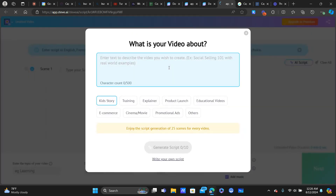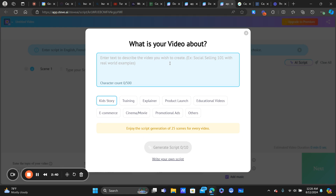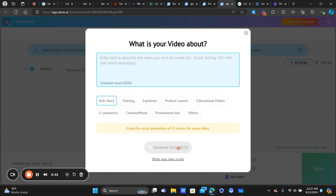You describe the video and select the type of video you want — mine was an explainer video — but I chose to write my own script. You are limited to how many scripts the software will write for you on the free plan, so just keep that in mind.